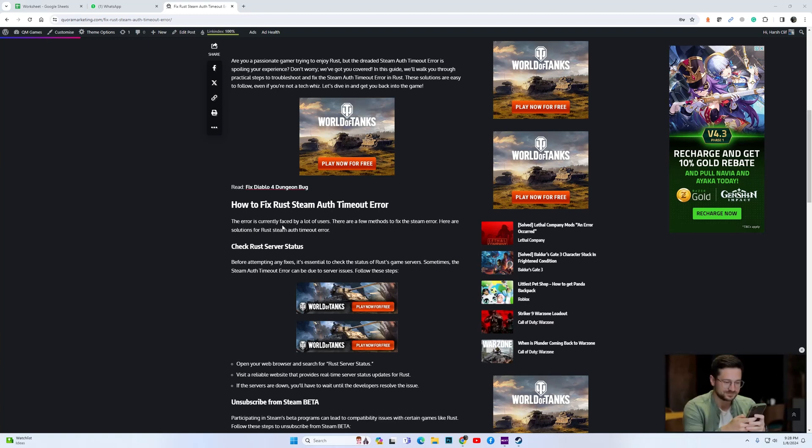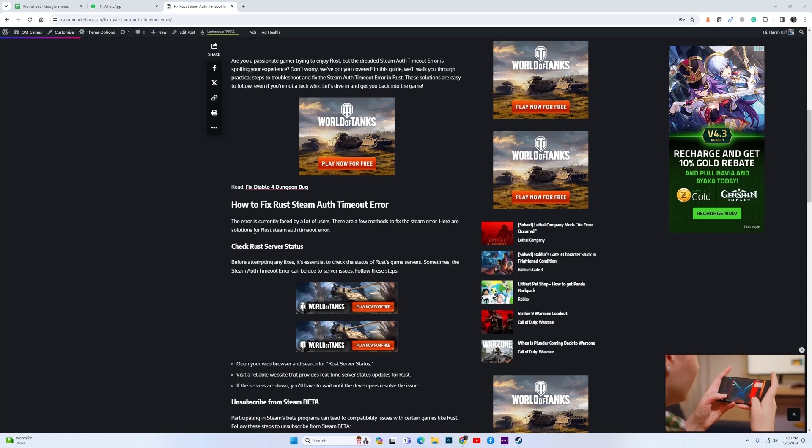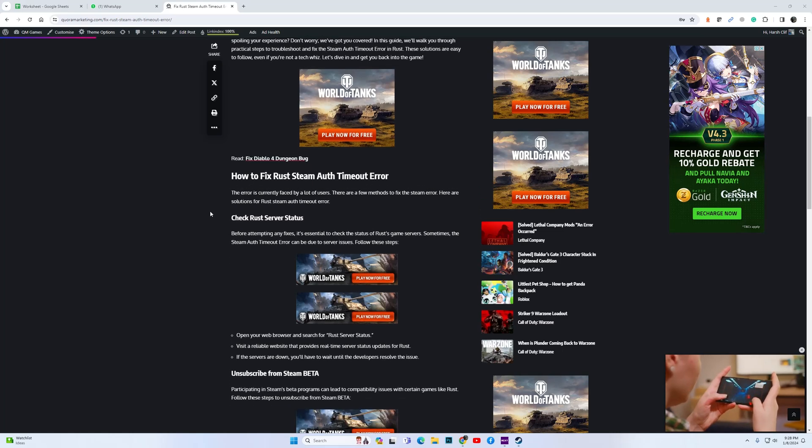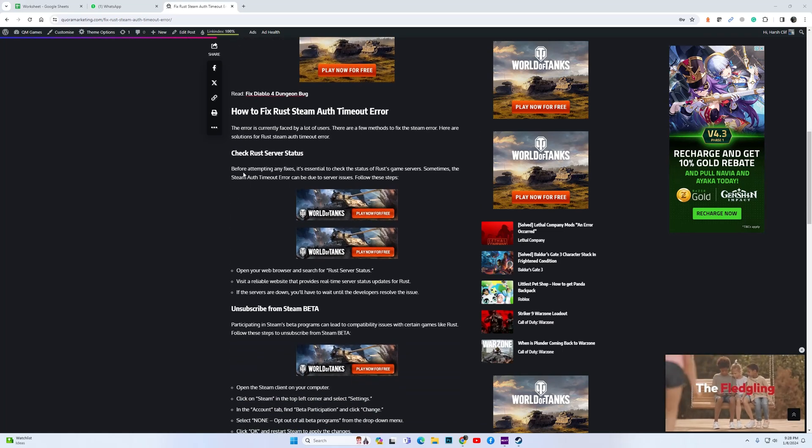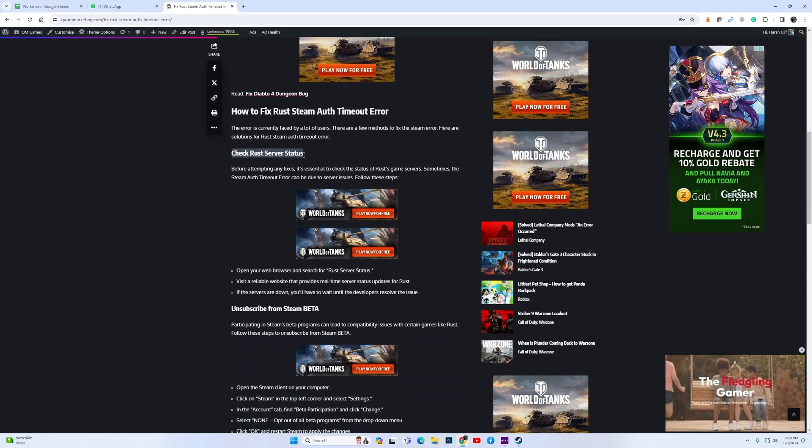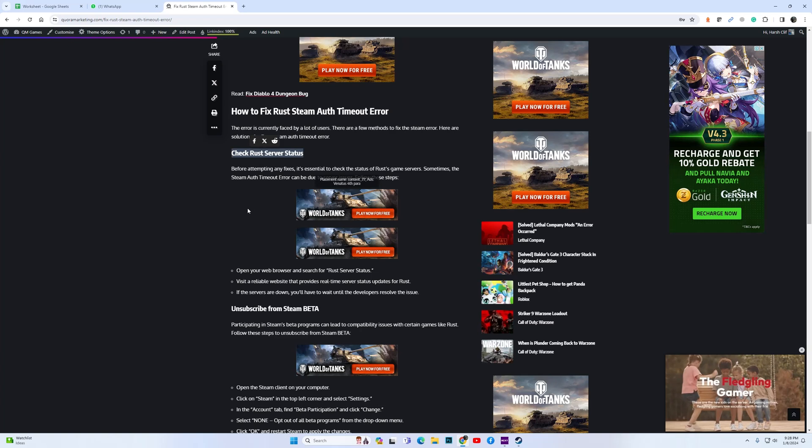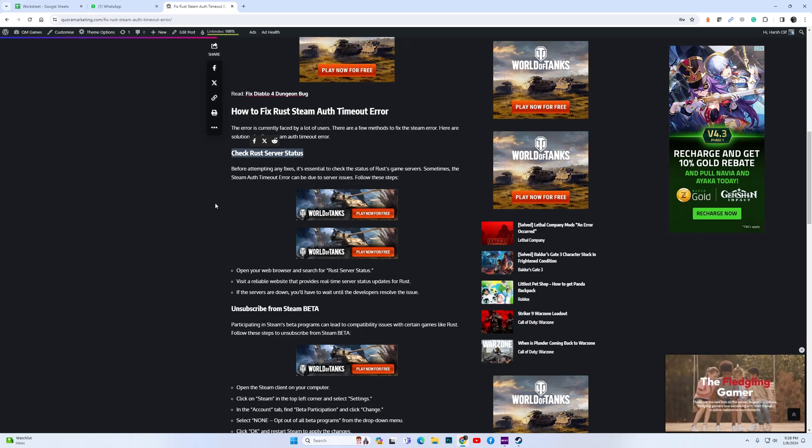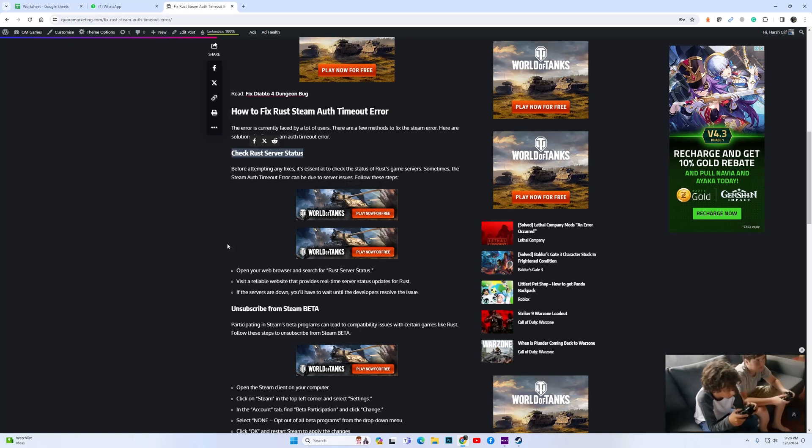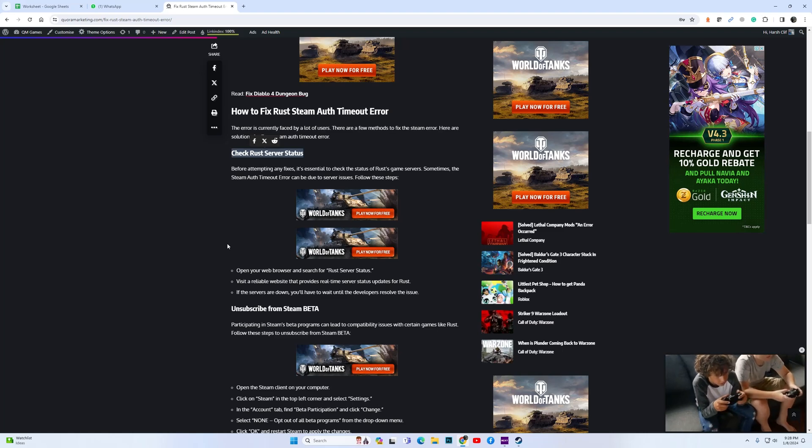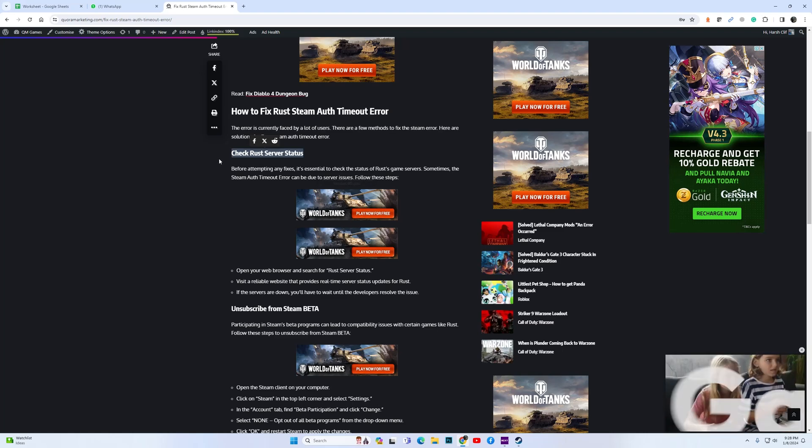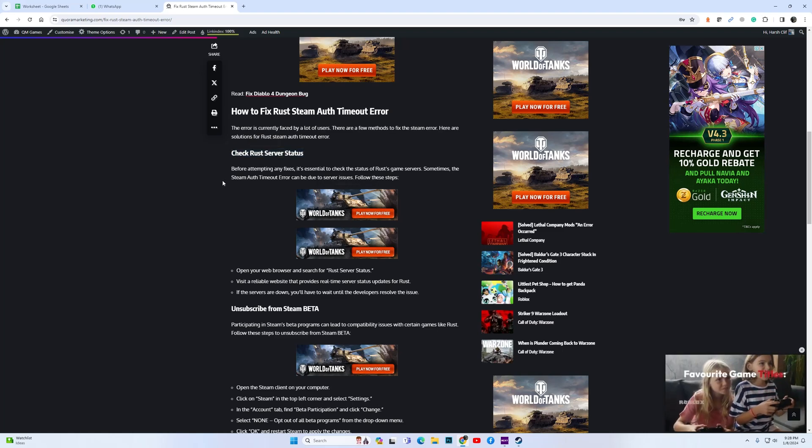If you are getting the Steam authorization timeout error while trying to run Rust, there are a few things you can do. The first solution we suggest is to check the Rust server status. Just go and type 'Rust server status' in Google and there will be a few options where you can check the status of the servers.